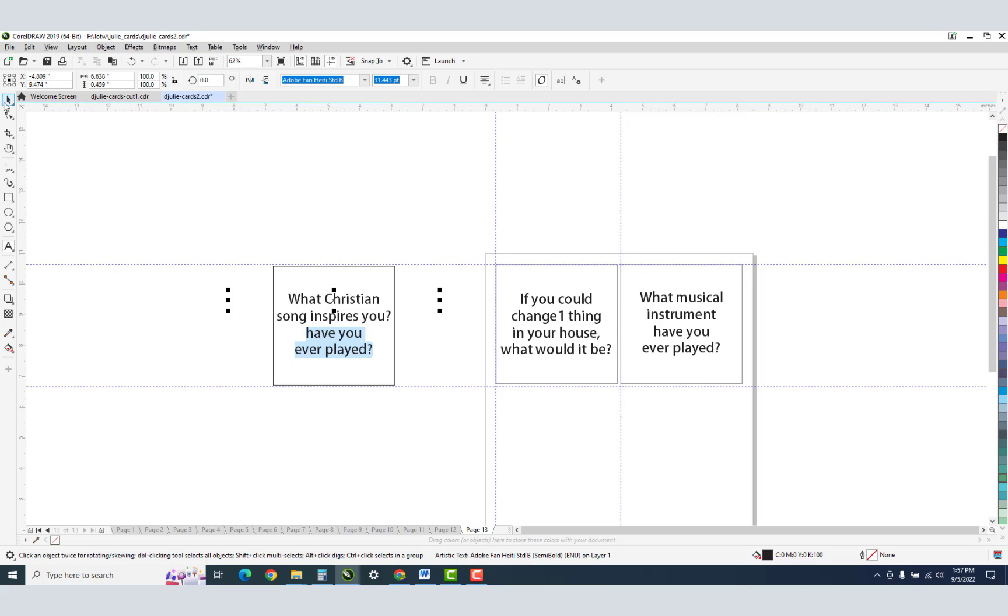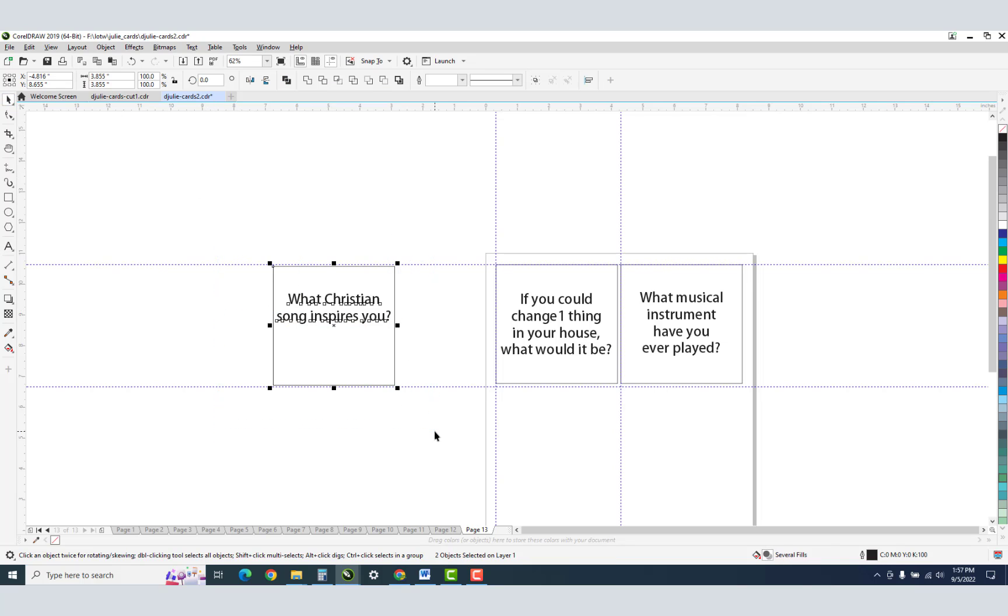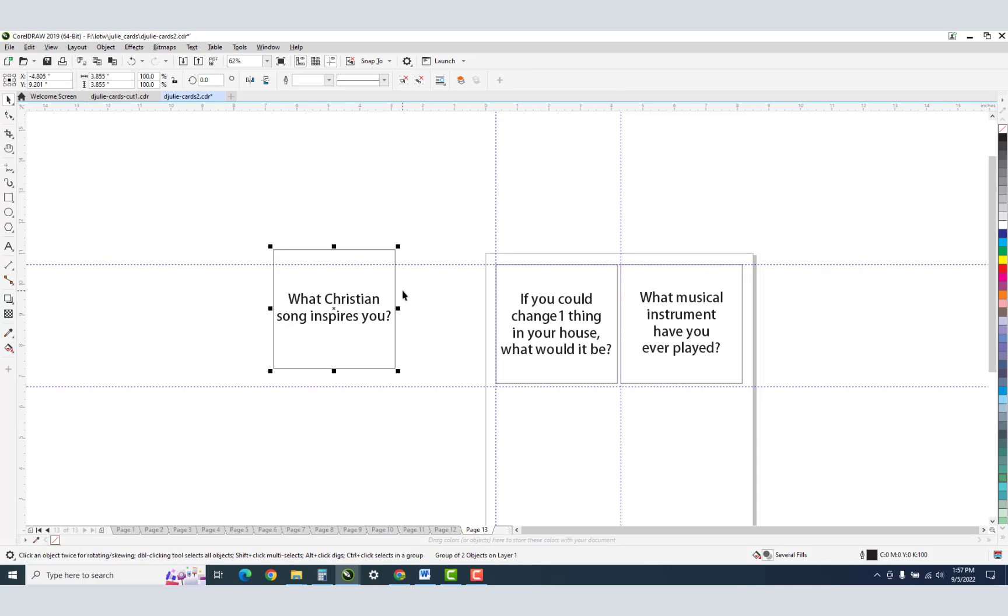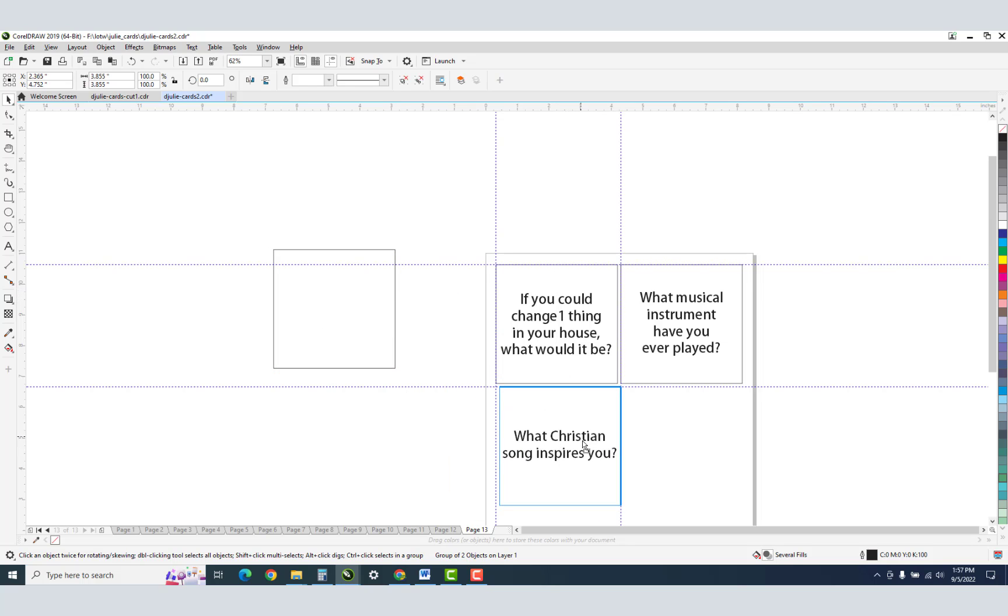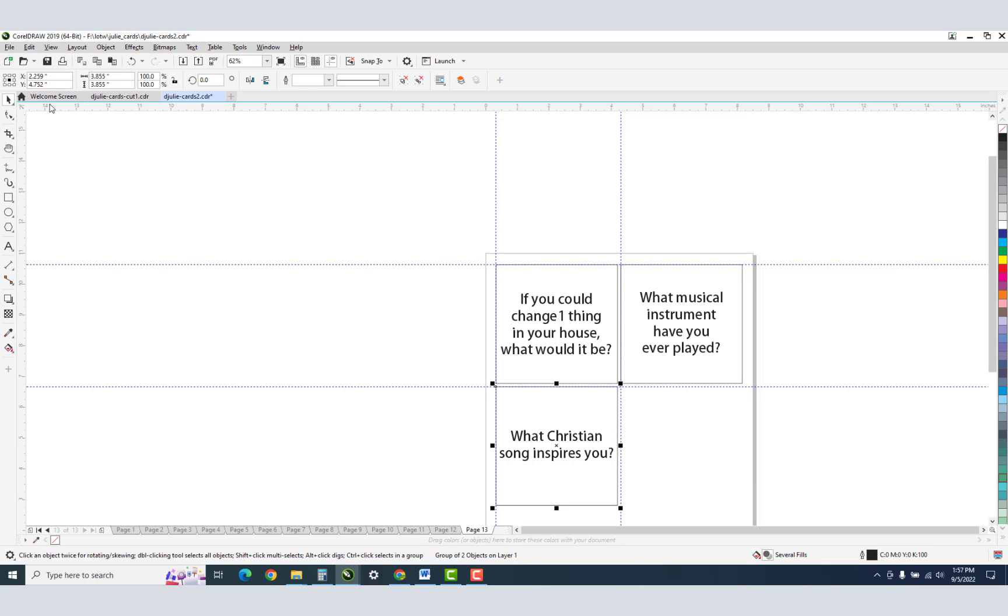Control D for duplicate, right mouse click Group, grab that guy, sneak up on your guidelines. This looks to be the last one. What Christian song inspires you? E, C. Beans, this is the last one. I'll just group this. We don't need that anymore. Come over here. We're going to hit Save. Now I'm going to show you here, we are on page 13.